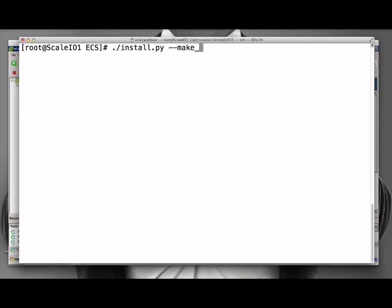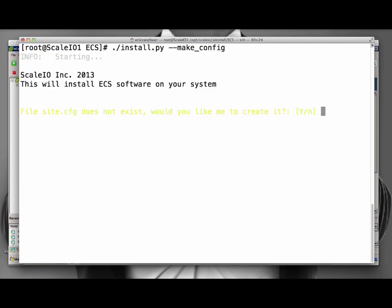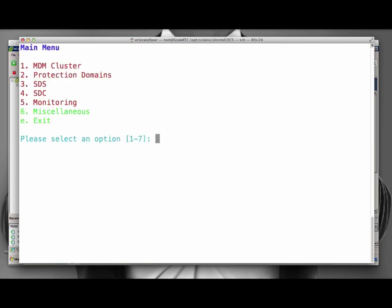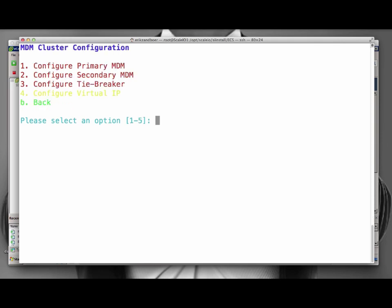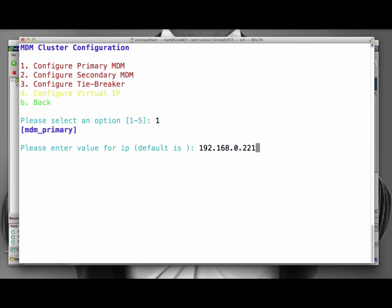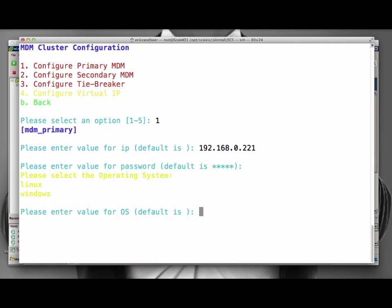I run the script with the Make Config option. Because this is the first setup, there is no configuration yet, and we need to create one. The password is required to encrypt the passwords within the configuration file. Next, we can configure all the different parts that make up ScaleIO. All items in red need to be configured, while the items in green are already configured correctly.